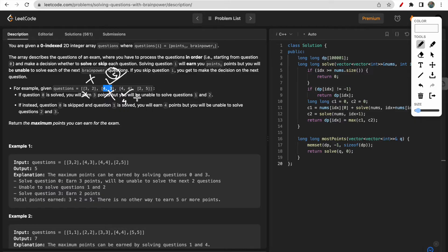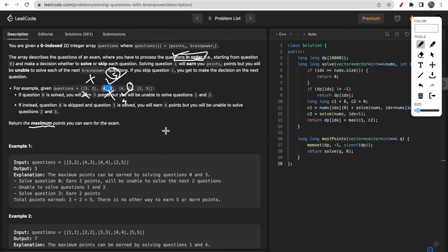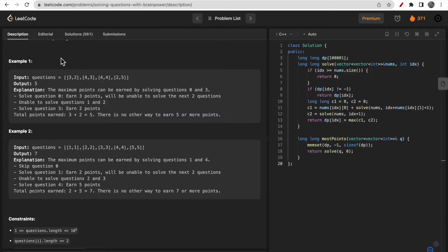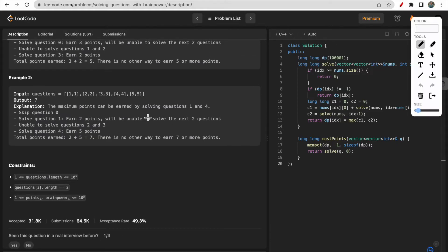Brain power[i] is nothing but the number of next questions you have to skip. After solving a question, you cannot go back — the order matters. You skip forward, solve the next available question, and skip ahead again. At the end we need to find the maximum points we can earn from the exam, satisfying the ordering constraint.